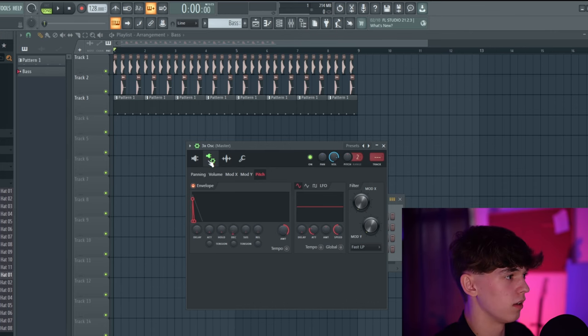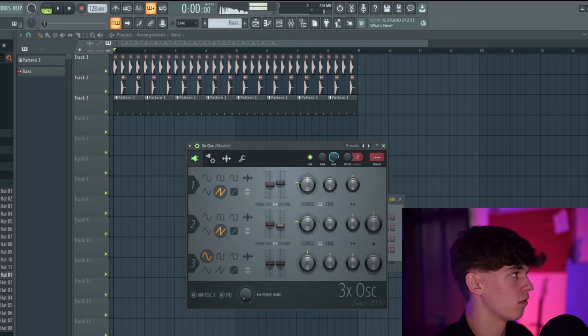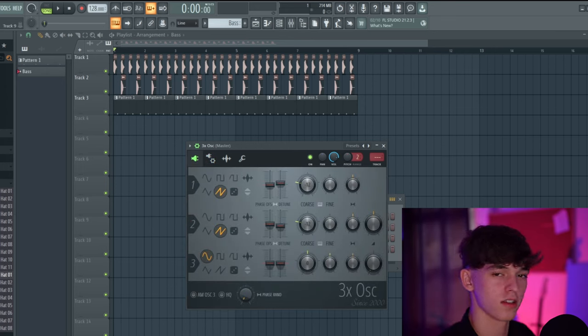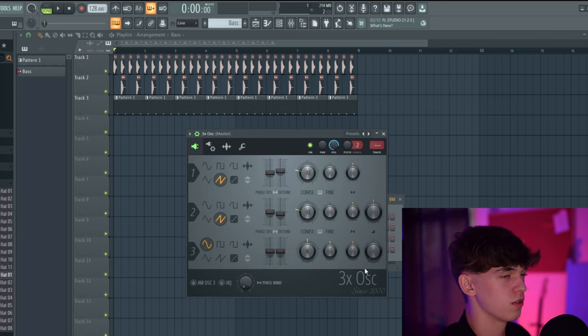Go to Mod X — this controls the filter cutoff — and Mod Y is the resonance. Enable the envelope and create a similar shape to before. Turn the filter down and now it's really starting to sound like a bass. The volume envelope is not very necessary now since the filter is following the volume anyway, so you could disable it. Enable the pitch envelope and create a small spike — this just adds a little bit of punch, as the pitch drops fast, causing that effect.